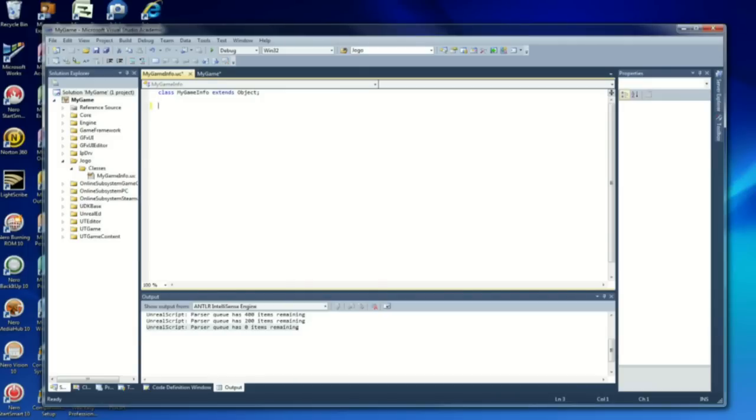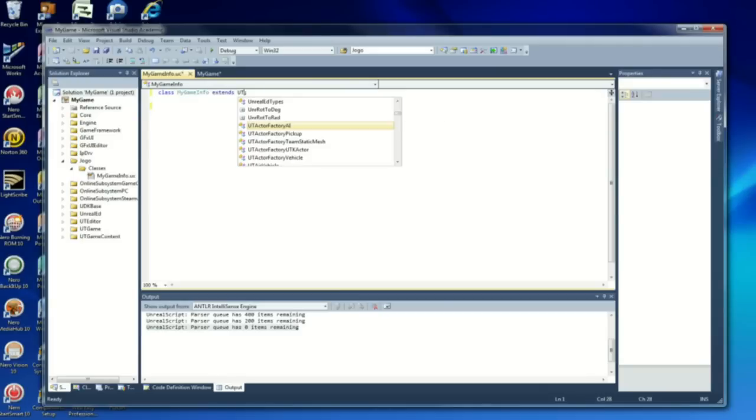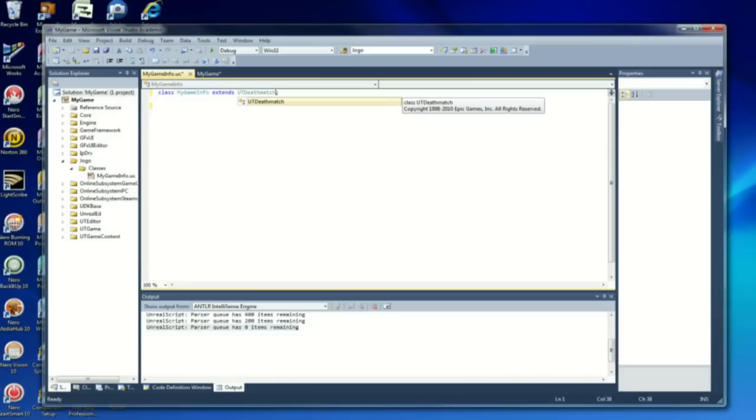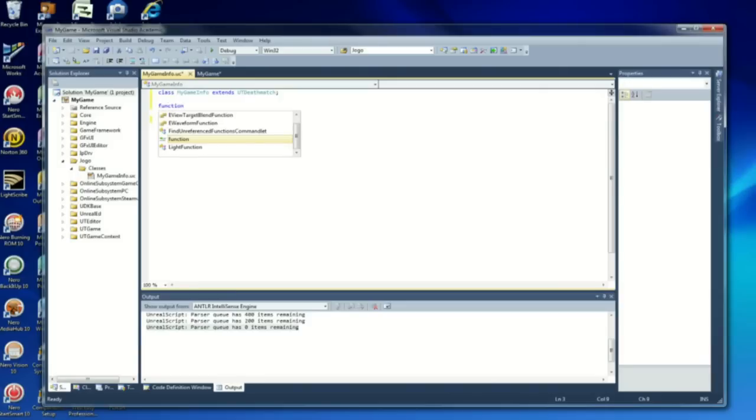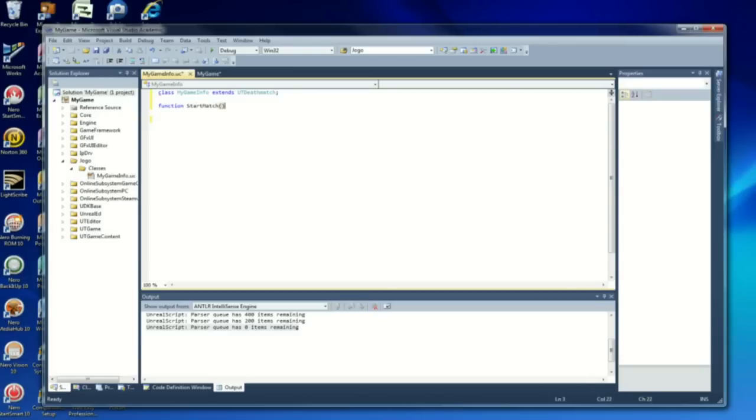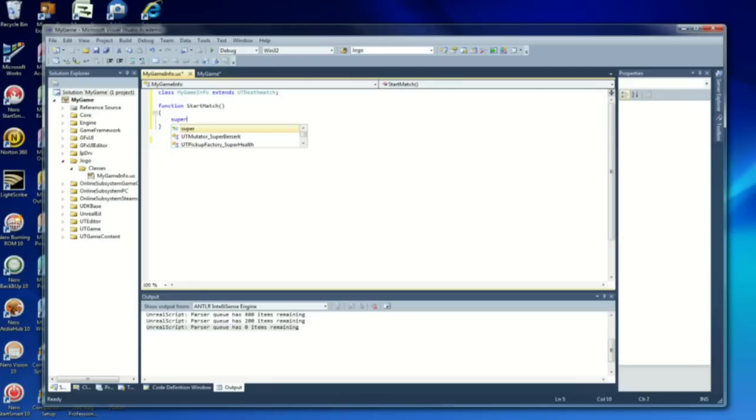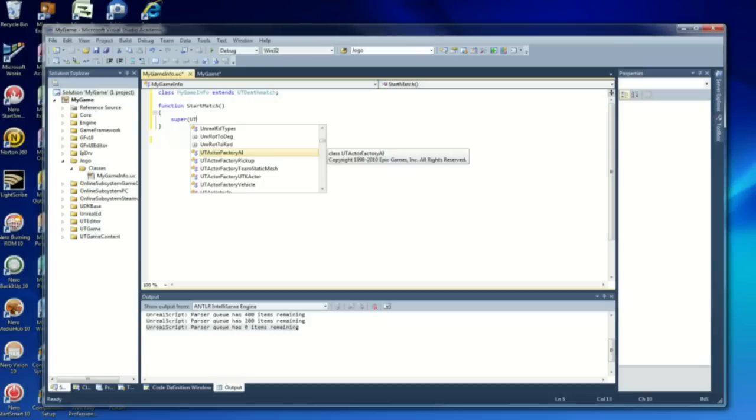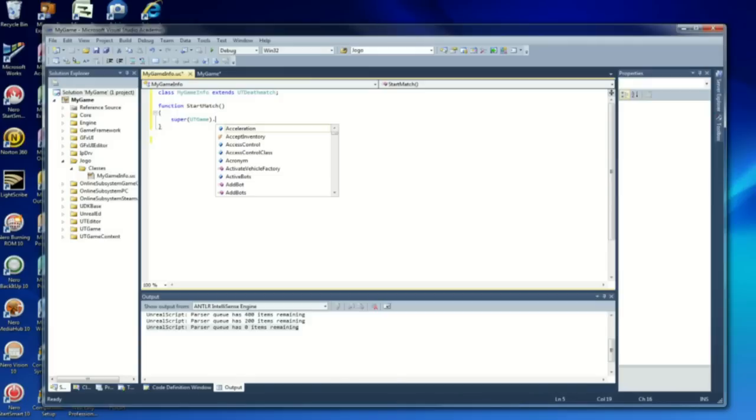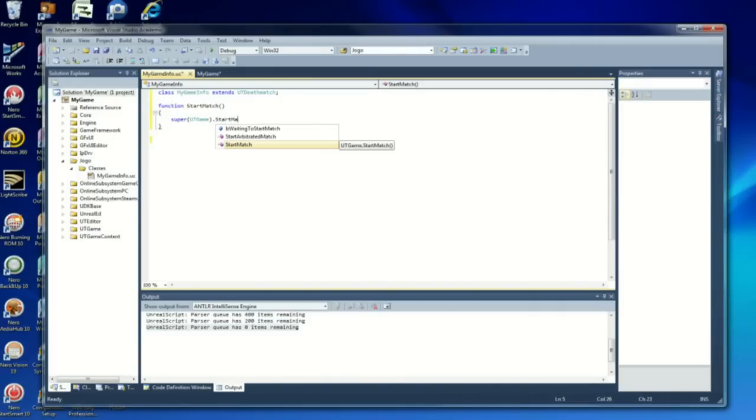You're going to delete this. I'm going to change here to UT Deathmatch. Function, start match, Super.UTGame dot super function start match.